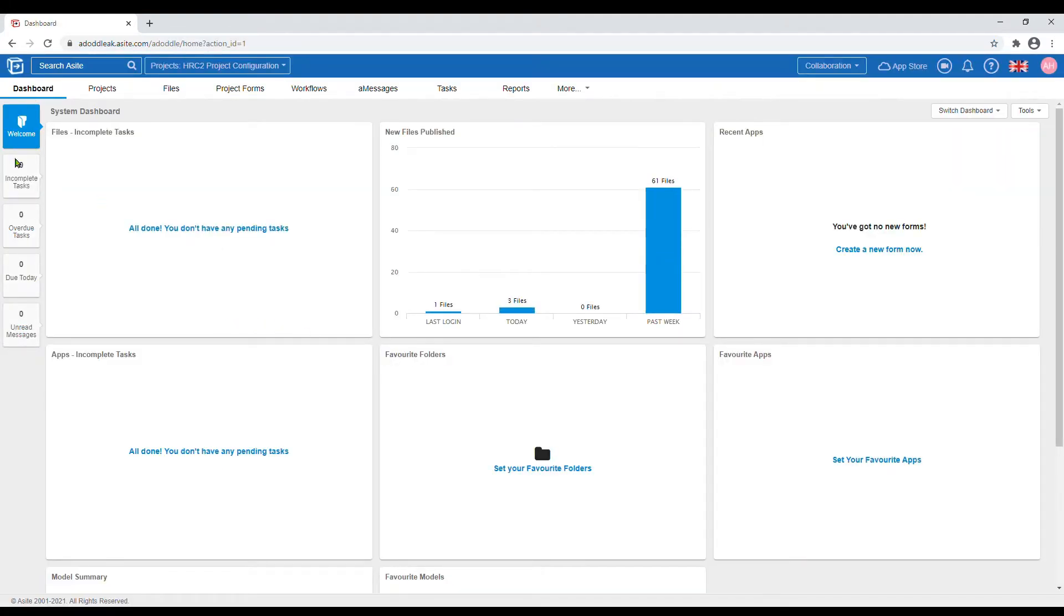Once you have logged in, you are taken to the A-Site dashboard. This is how your home screen should appear or look very similar to.